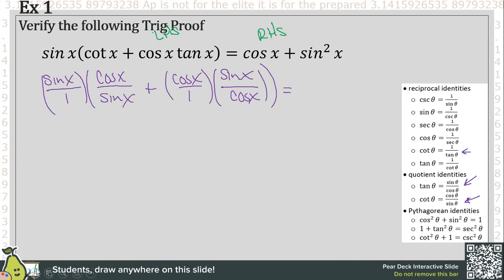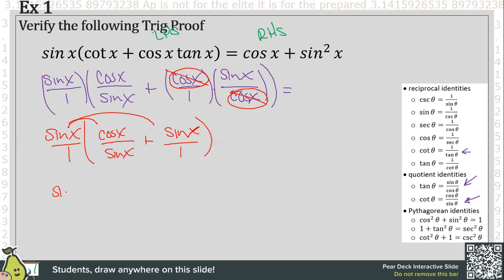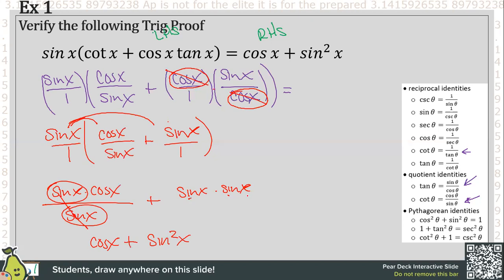Let's simplify the parentheses before we do anything else. Inside the parentheses, we have sine in the numerator being multiplied times sine in the denominator, so both of these simplify to one. We're left with sine of x over one. From here, all we have to do is distribute to both terms. So we have sine of x times cosine of x divided by sine of x — the two sines simplify to one, giving us cosine x — plus sine times sine, which is sine squared x.